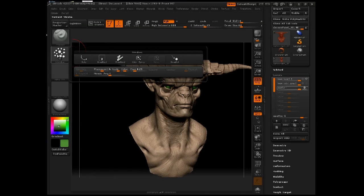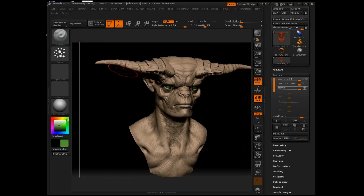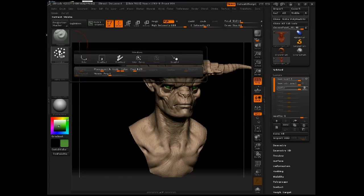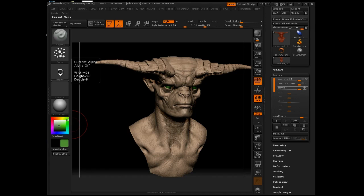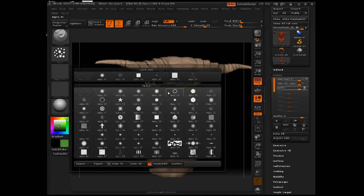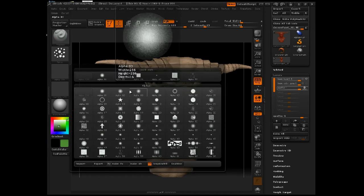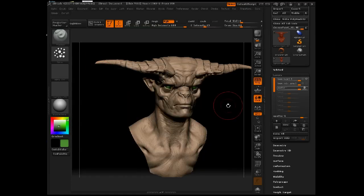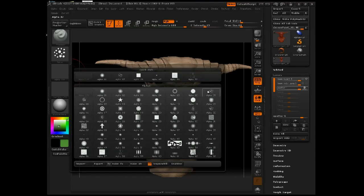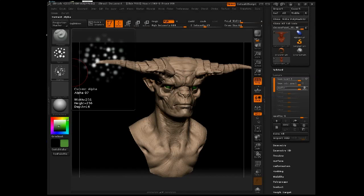I'm going to use the standard brush, switch to the spray stroke. Make sure you turn color down to zero under the stroke modifiers — that's so ZBrush doesn't try to modulate your color selection. I want to select a color and have ZBrush put that color down without making any decisions for me. In the alpha menu, I'll select alpha 7.